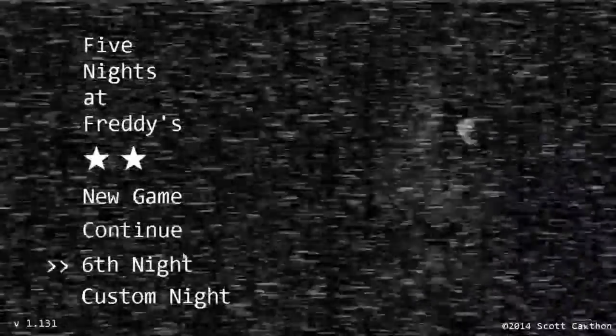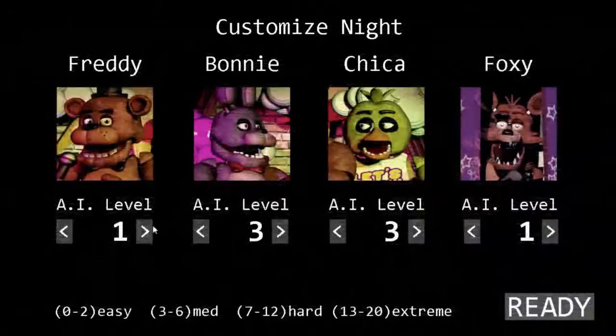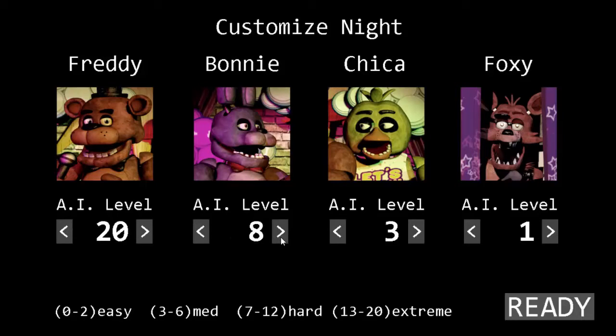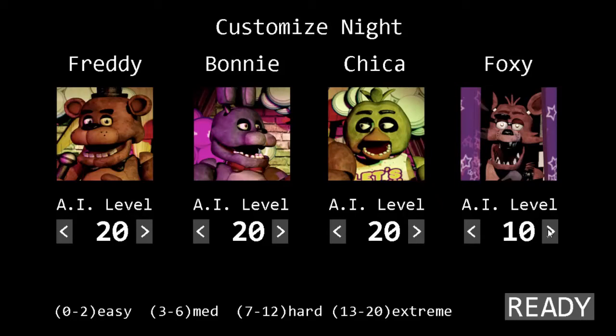Hello everyone and welcome back to another video! Today I'll be playing Five Nights at Freddy's. I'll be doing a custom night and setting all the AIs to 20, which is the hardest, because then there will probably be a jumpscare really soon, which I think you all want to see. Almost done doing that — yep, I am ready to go! Let's do this thing. 7th night, 12 AM. Load please — yep.